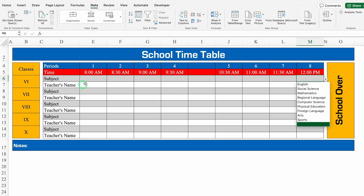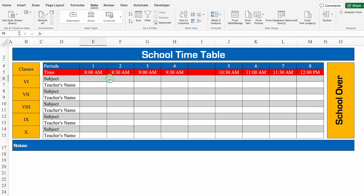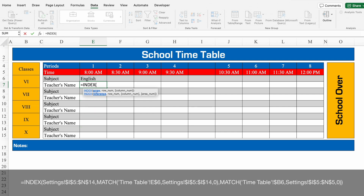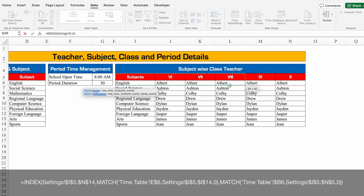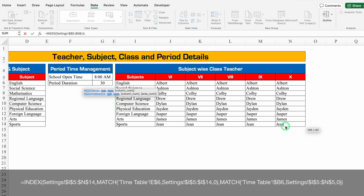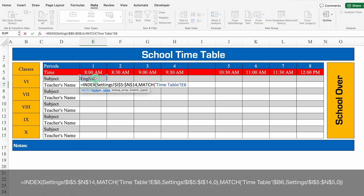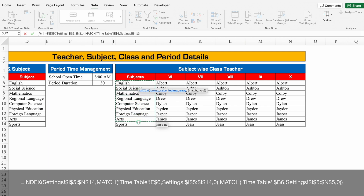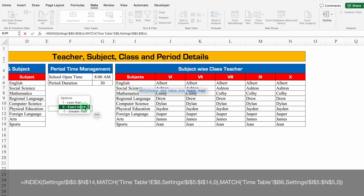So all the drop downs got created. Now in the first period, we'll select a subject, then click in front of teacher's name and insert the formula: equals IFERROR(INDEX( — we'll go to the setting sheet and select subjects, classes, and teacher names, press F4 to lock — MATCH( — click on the first subject in the timetable, press F4 twice — comma — select all subjects in settings from top to bottom, press F4 — comma zero for exact match), MATCH( — click on the class cell.